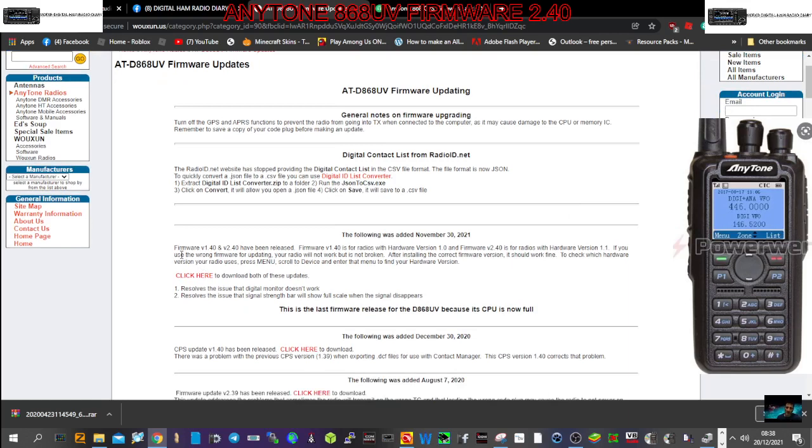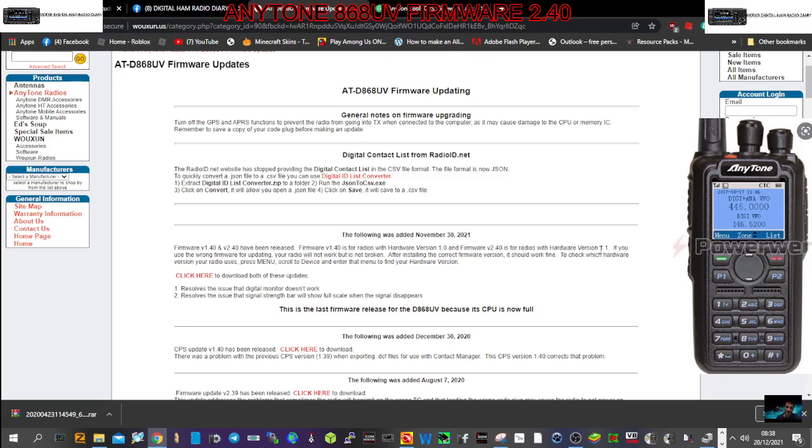Firmware version 1.40 and 2.40 have been released. 1.40 is for radios with hardware version 1.0 and firmware 2.40 is for radios with hardware version 1.1. Check this out, don't get it wrong, you need to get it right.